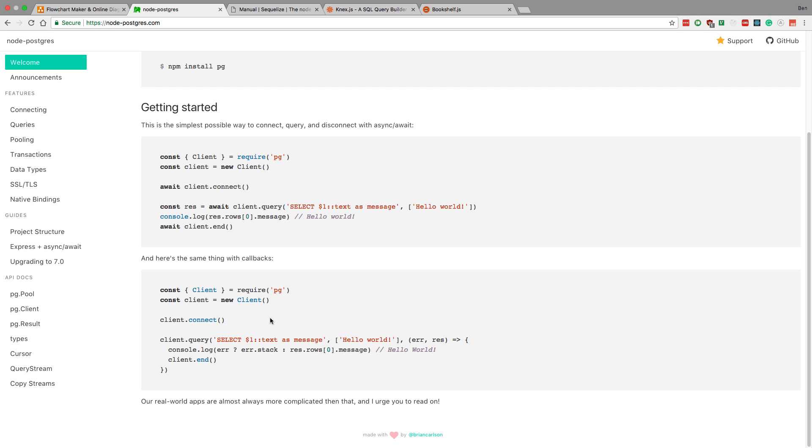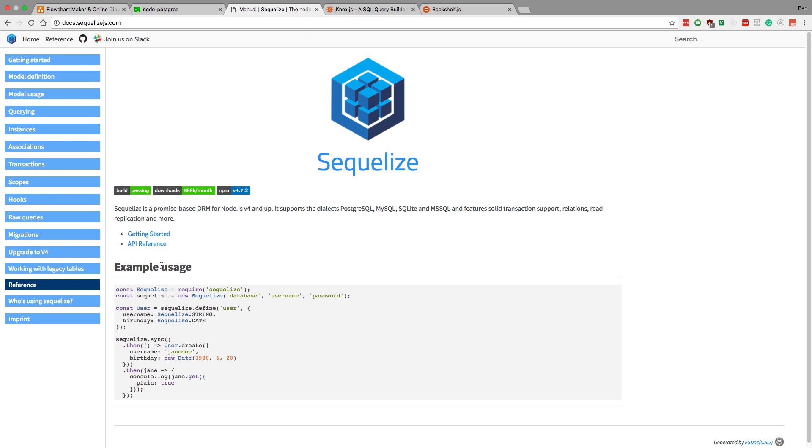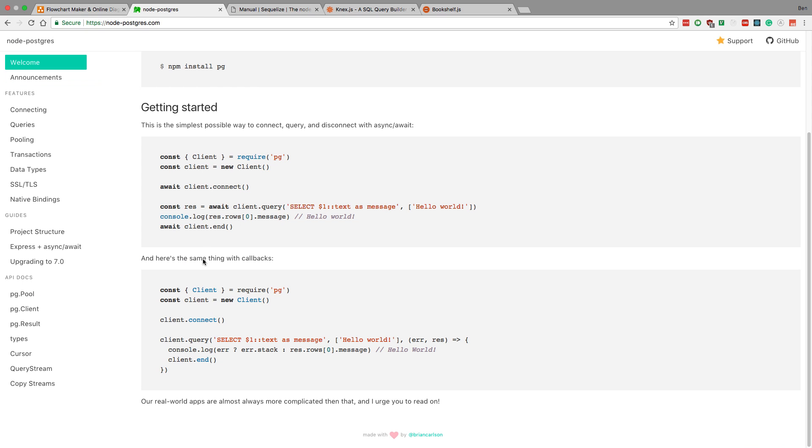As you can see, we're connecting to the database. You can basically control when you're connecting to the database, when you're not connecting, how many threads you have open, and all that stuff. You don't do as much of that stuff in Sequelize. You can, but this is what your code looks like. You're creating objects, and you're not dealing as much with the lower-level stuff.